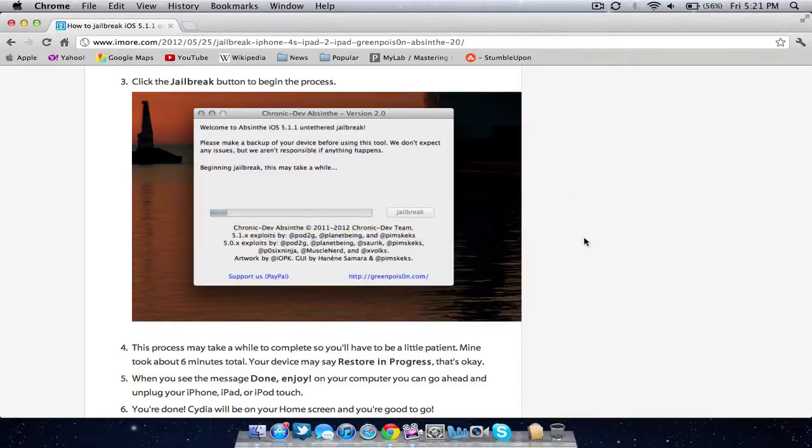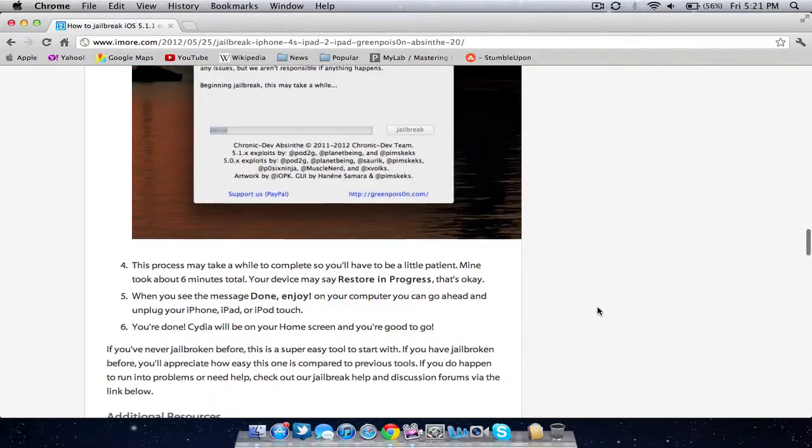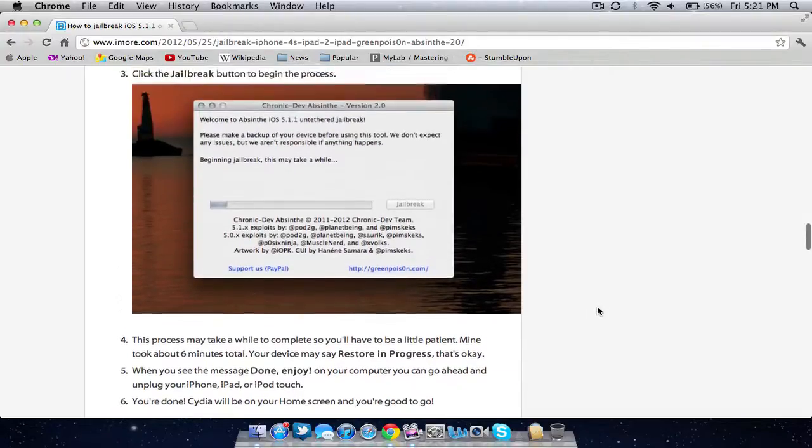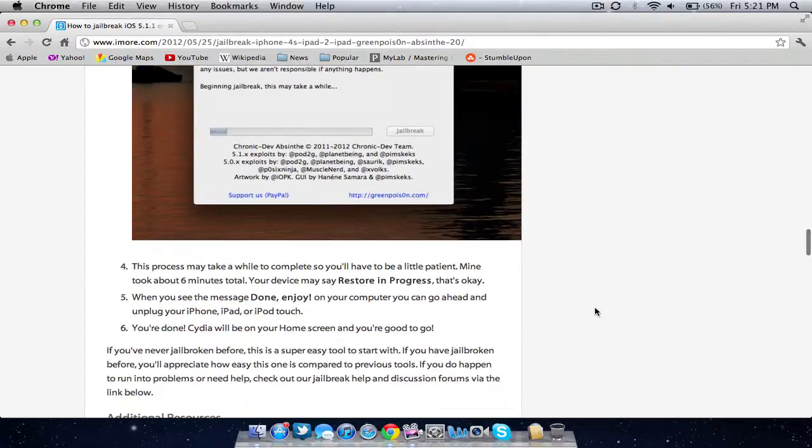You don't have to watch it if you don't want to. The program will say restore in progress. That's okay. It will take a little bit of time to finish. But once you see done, enjoy on your screen, you can unplug your device. You'll be jailbroken.